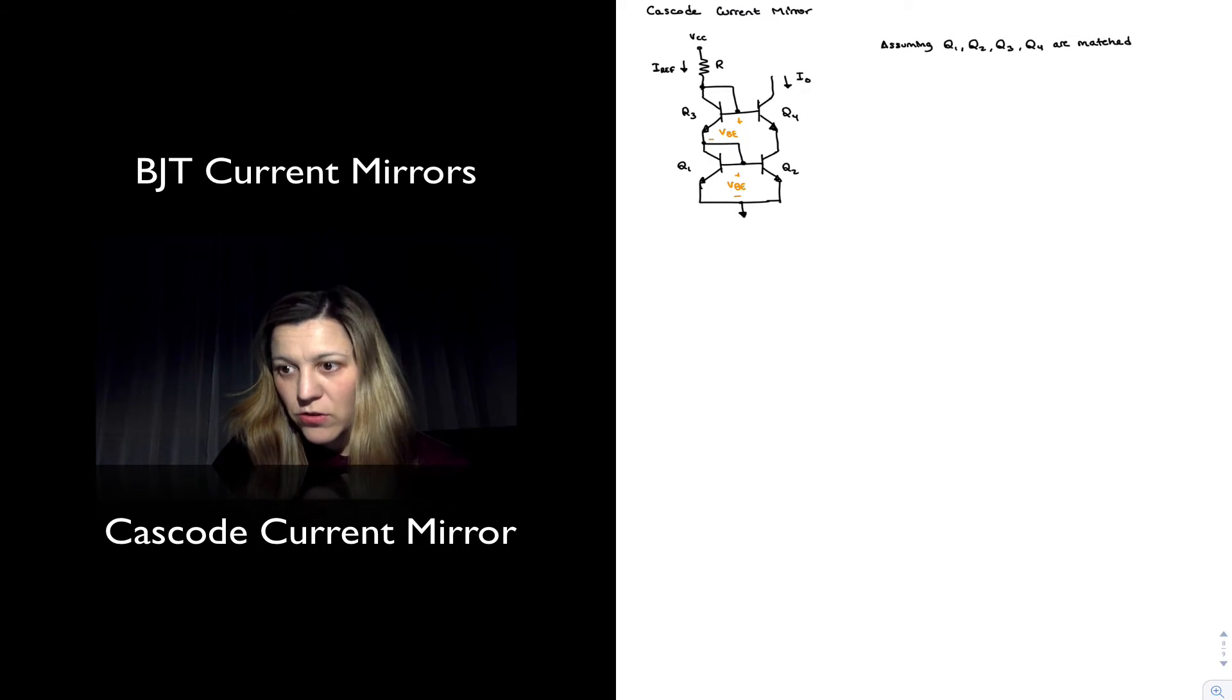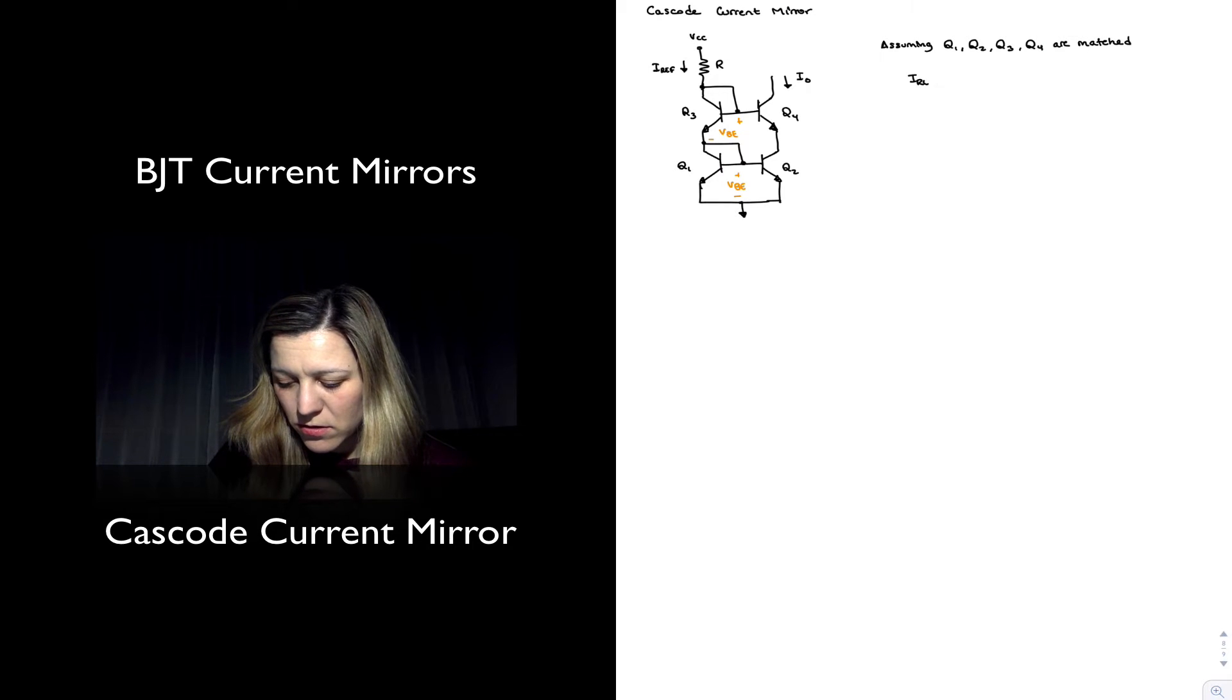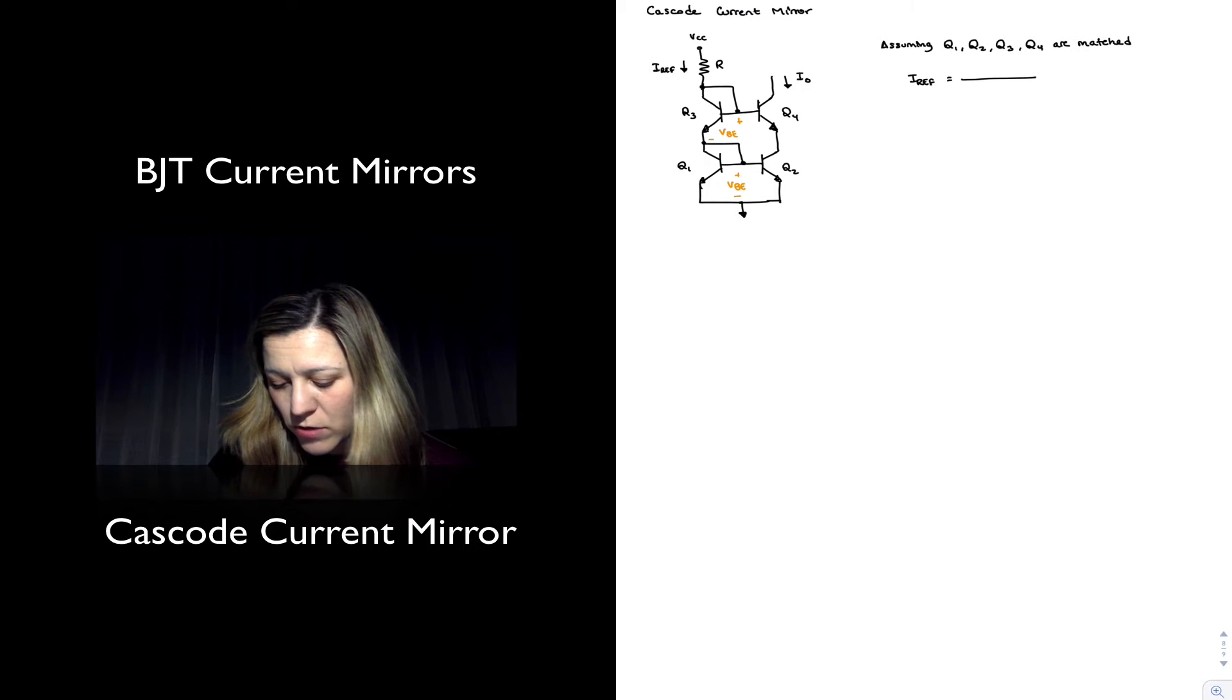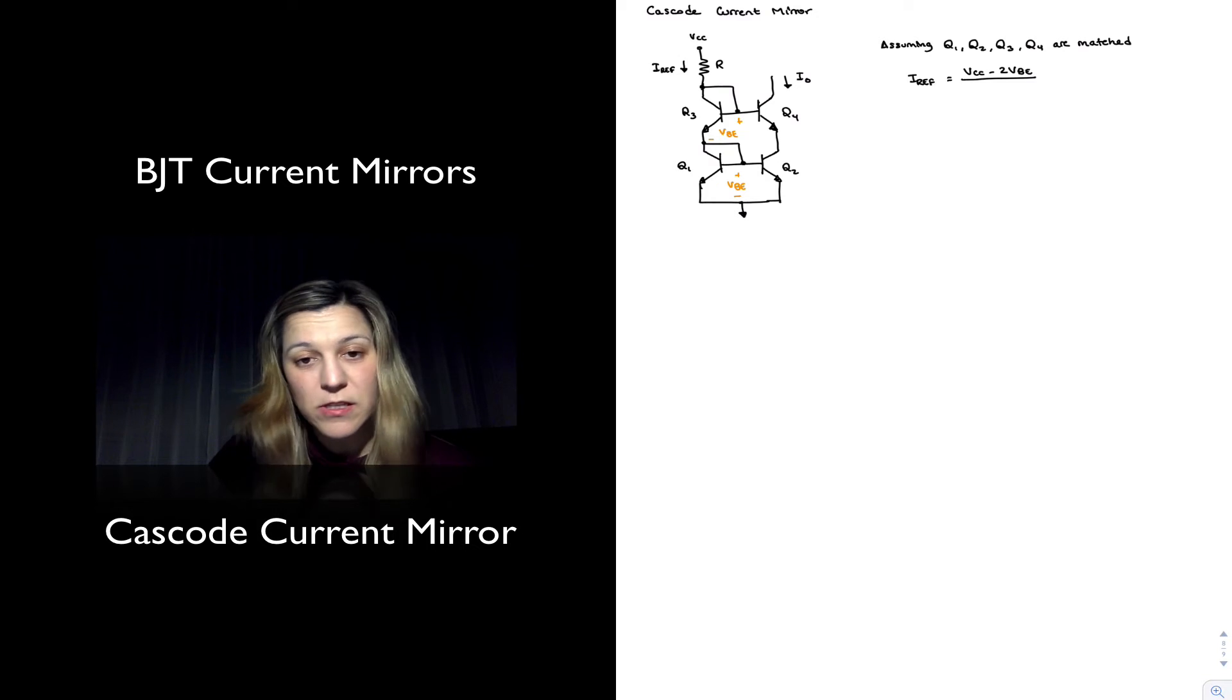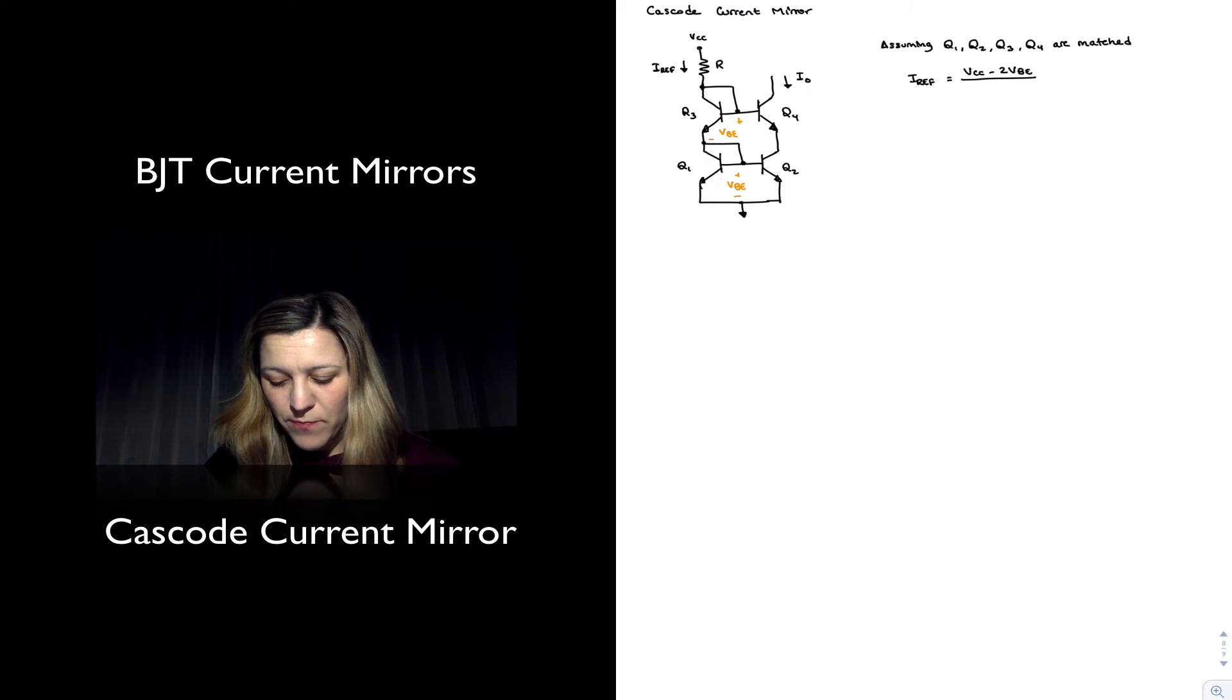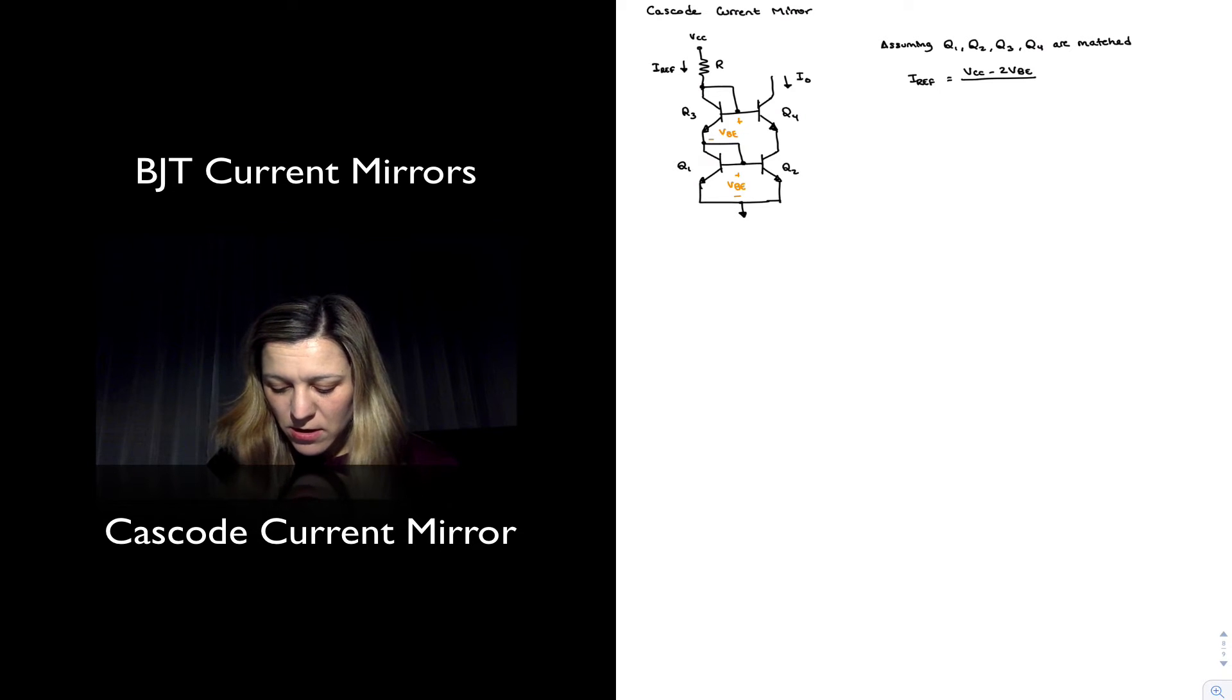We have that the reference current will be equal to voltage across resistor R, which is VCC minus two VBE drops, assuming it's the same VBE for both sets of transistors since they are well-matched.